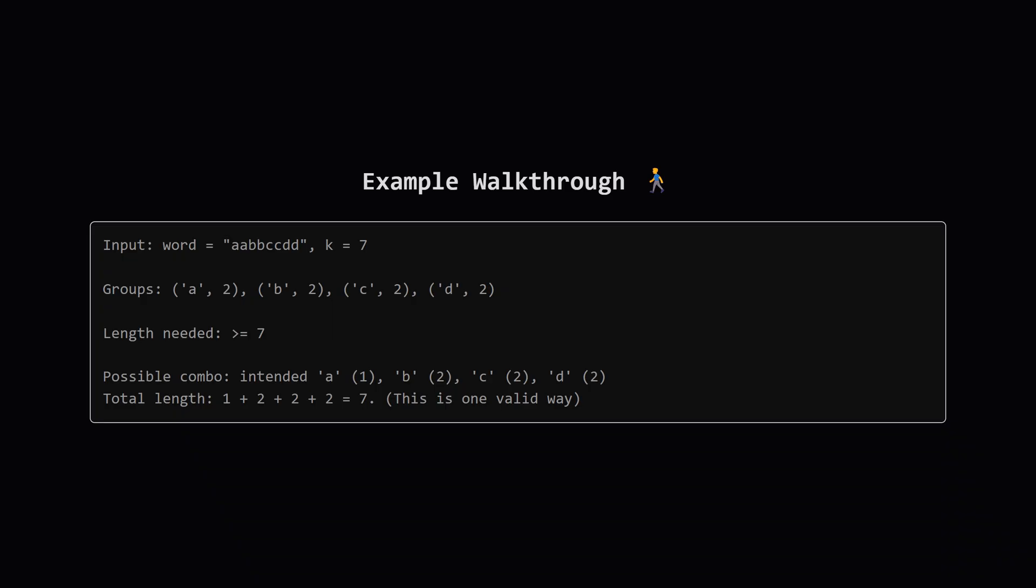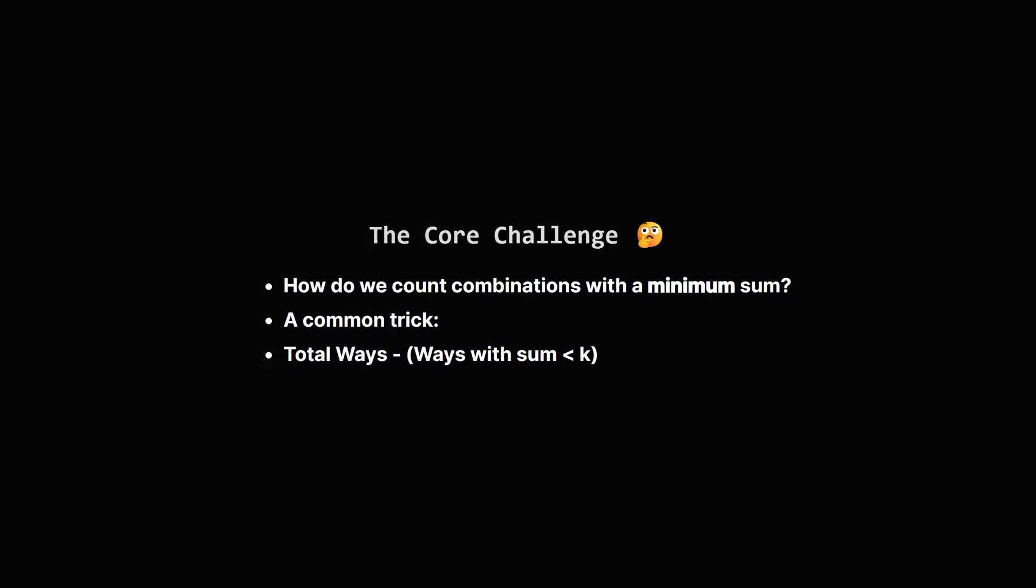For instance if she intended to type one a, two b's, two c's and two d's the total length would be one plus two plus two plus two which equals seven. Since seven is at least seven that's one valid possibility. Our goal is to count all such valid combinations.